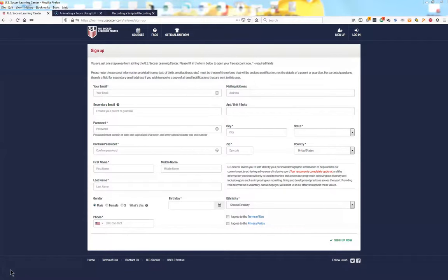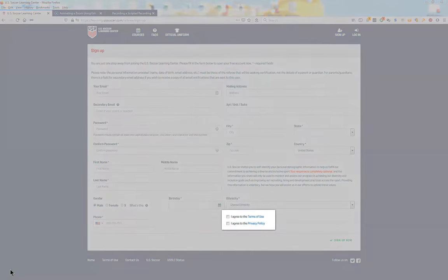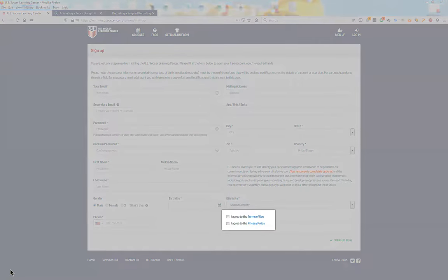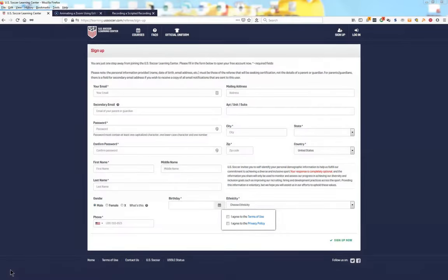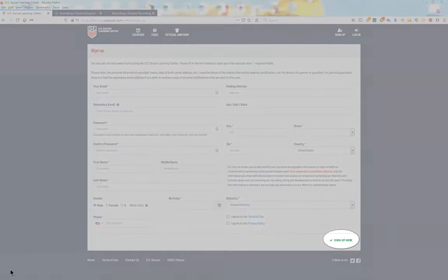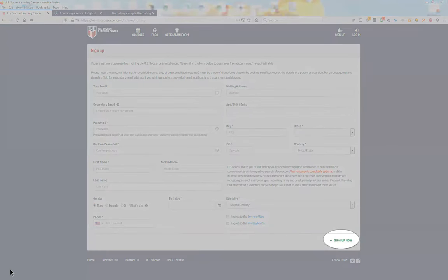Once you have completed everything on this page, including checking the boxes for Terms of Use and Privacy Policy at the bottom, click on the green Sign Up Now.